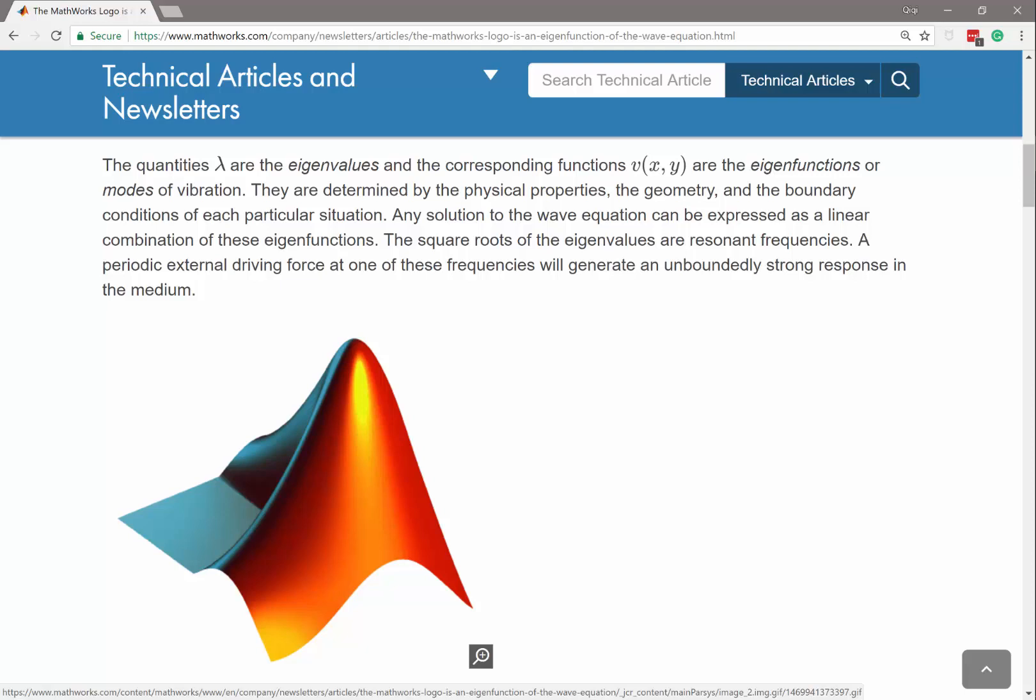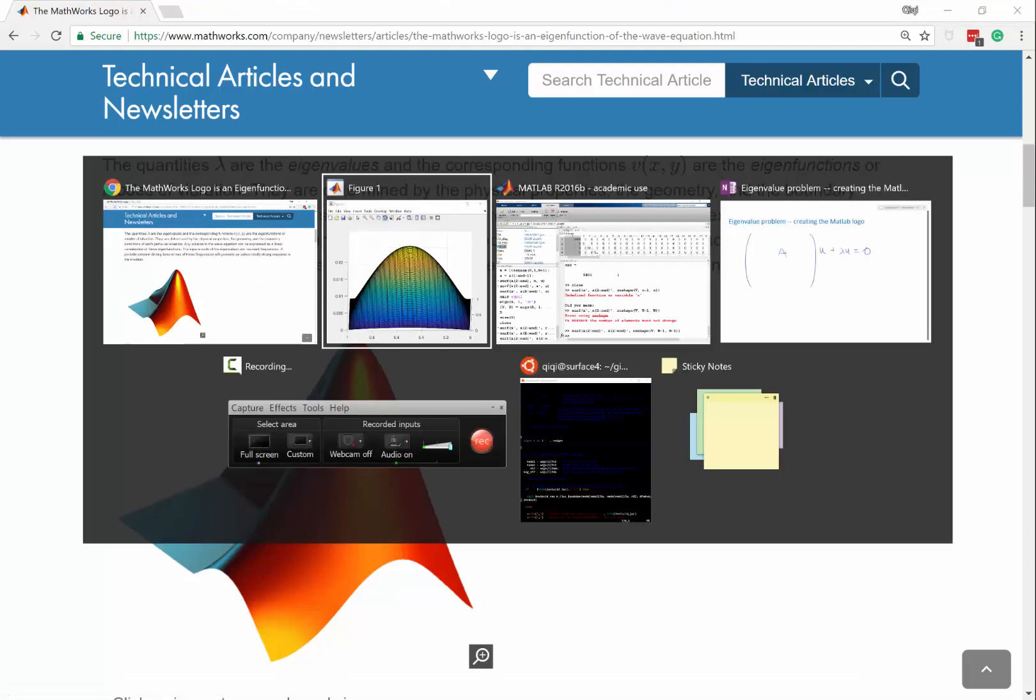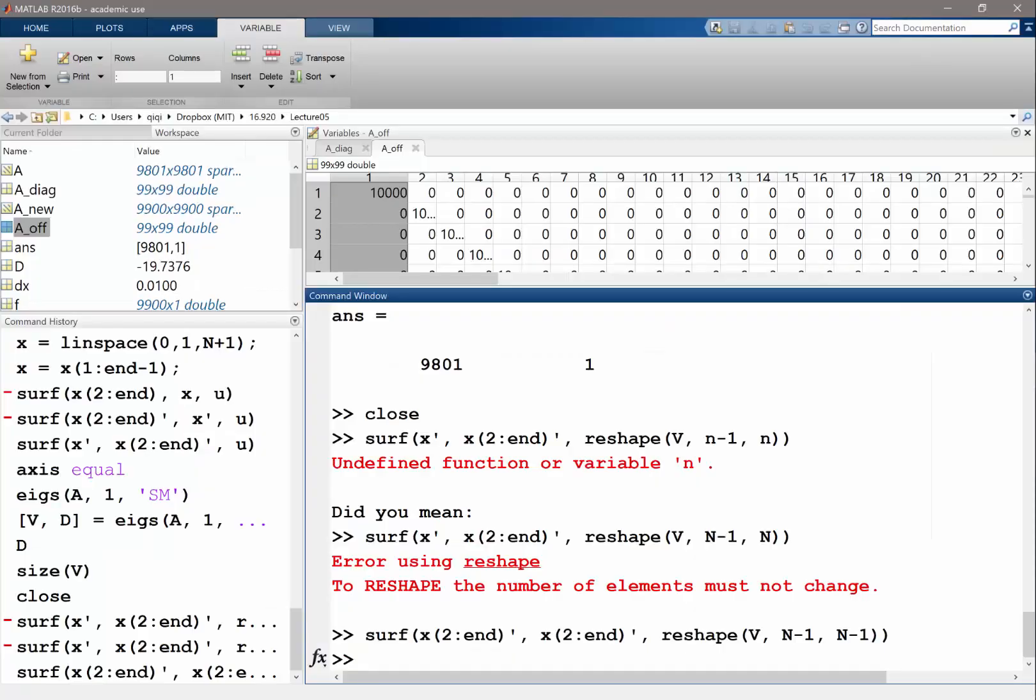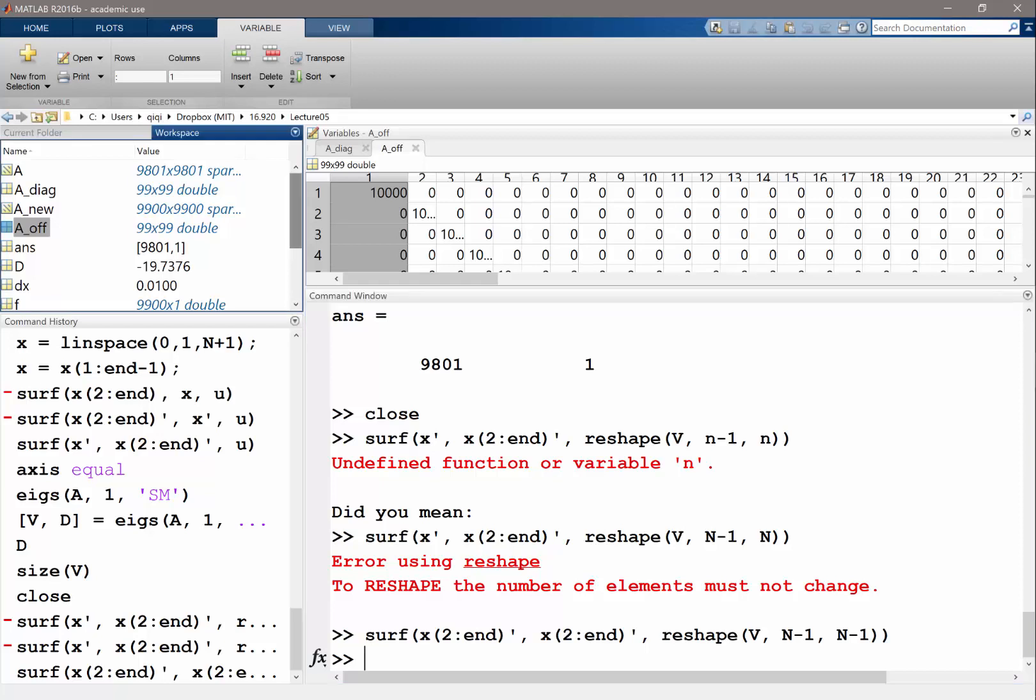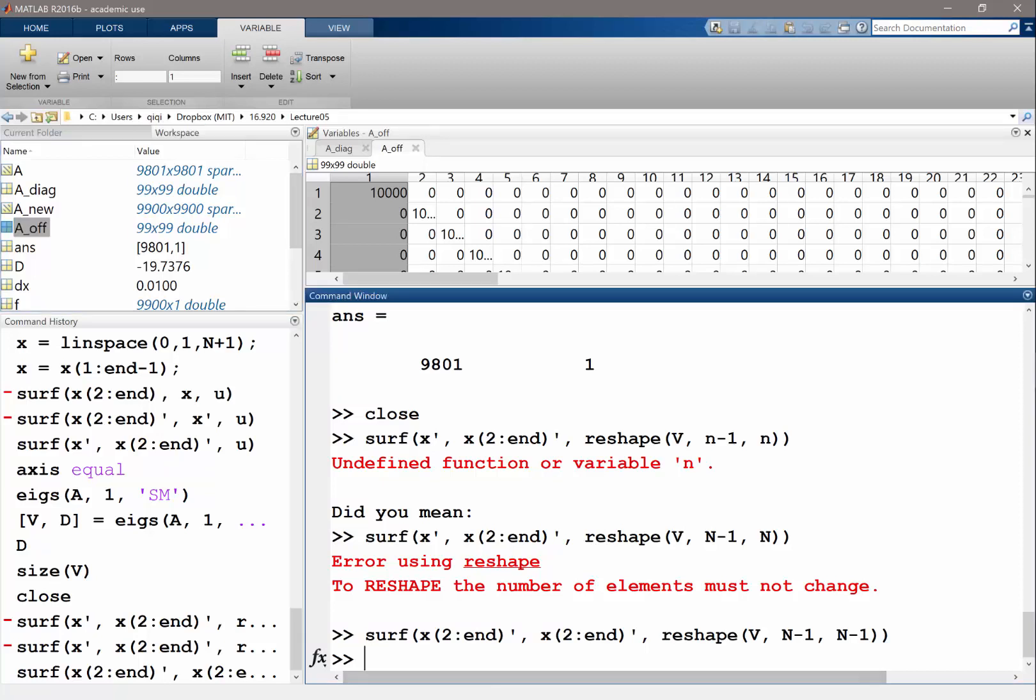Let's see how to do that in MATLAB. We have the matrix A, and the matrix A is going to be n minus 1 by n minus 1 times n minus 1, sorry n minus 1 times n minus 1.